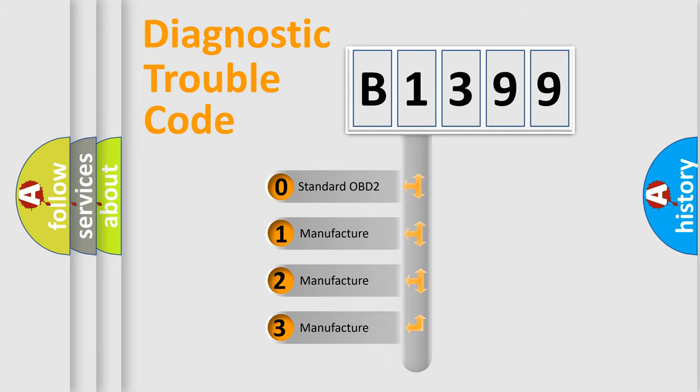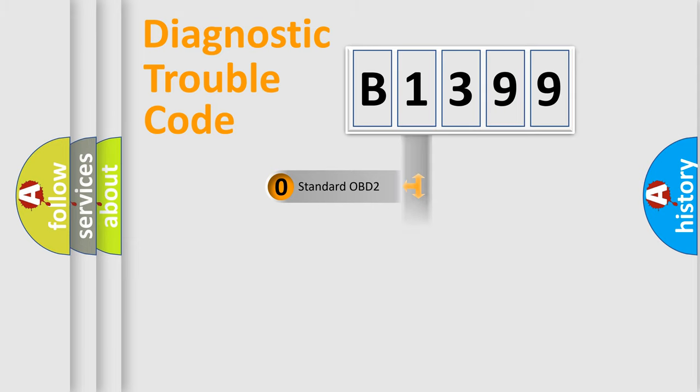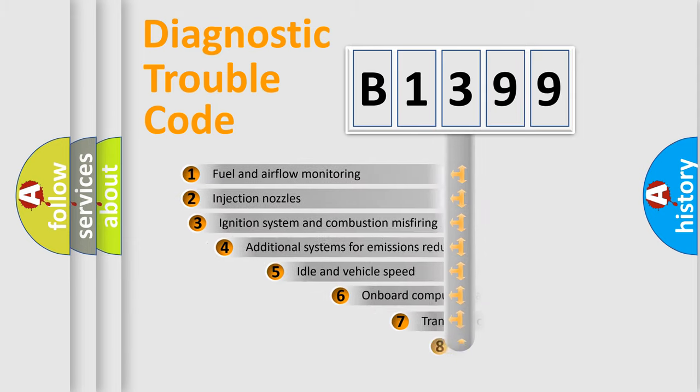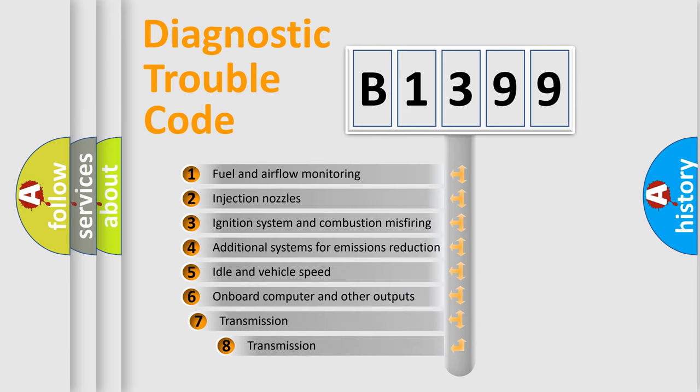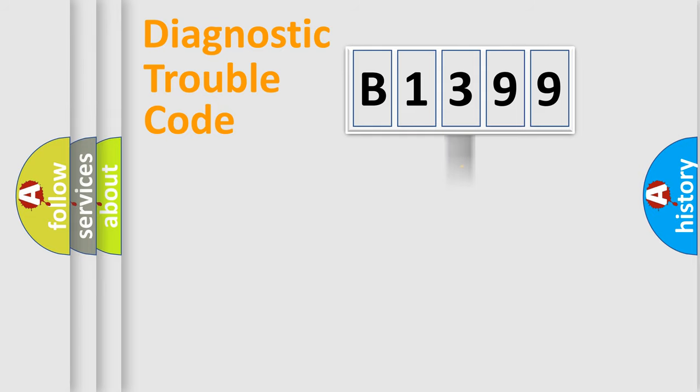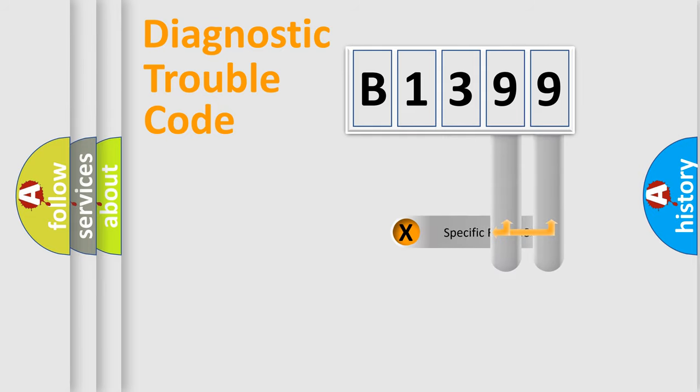If the second character is expressed as zero, it is a standardized error. In the case of numbers 1, 2, 3, it is a more precise expression of the car specific error. The third character specifies a subset of errors. The distribution shown is valid only for the standardized DTC code.